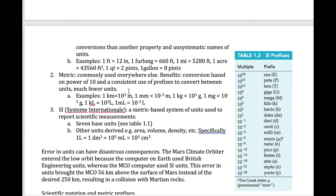We convert between units using prefixes in the metric system. We always have a base unit associated with a property — for length, the base unit is the meter. Attaching a prefix automatically means multiplying or dividing by some factor of 10. For example, adding the prefix kilo (k) to meter means multiplying by a thousand, giving you one kilometer. Adding milli means dividing the meter into a thousand pieces, giving you the millimeter unit.